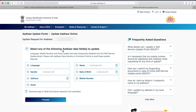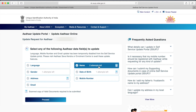However, some restrictions are applicable. For example, gender can be changed only one time, name can be changed two times, and date of birth can be changed only one time. In this example, I am going to change the name, so I click on 'Name' and then click on 'Proceed.'